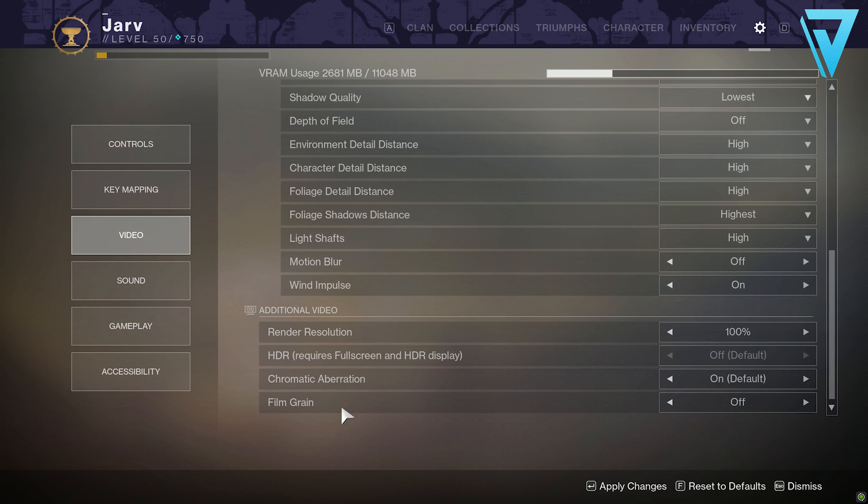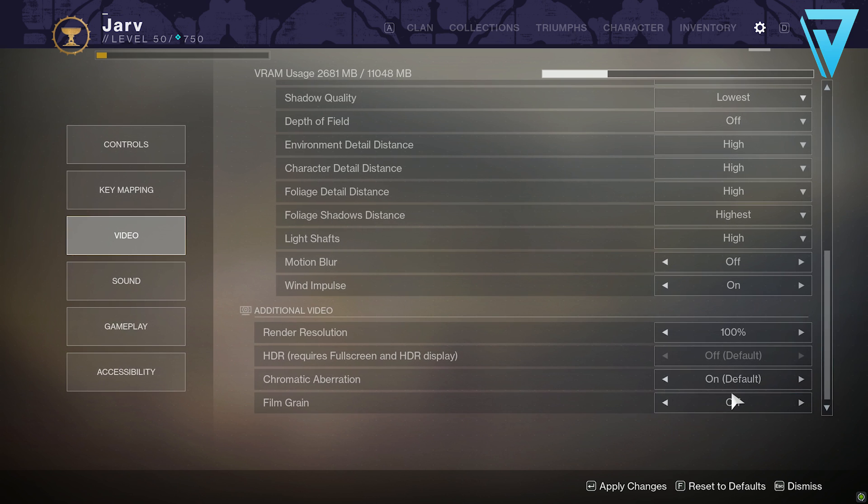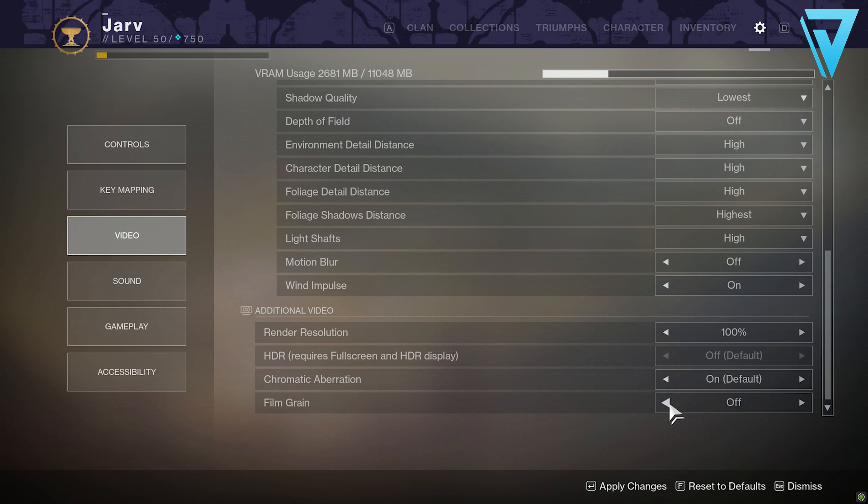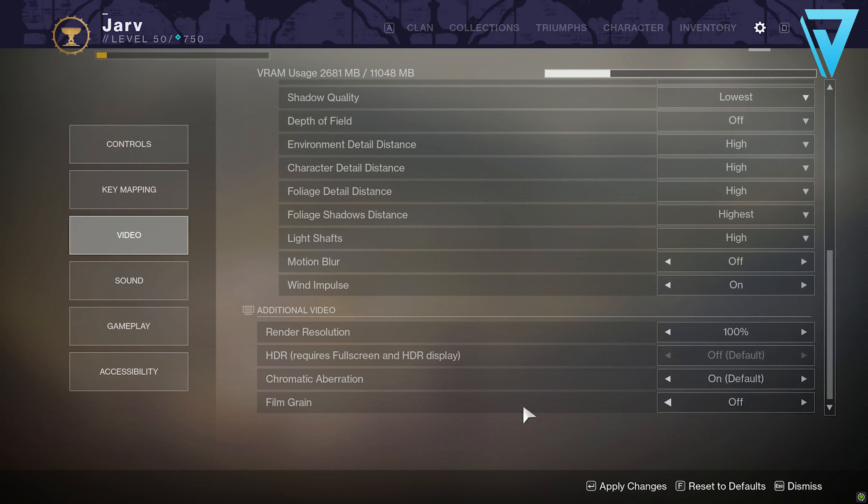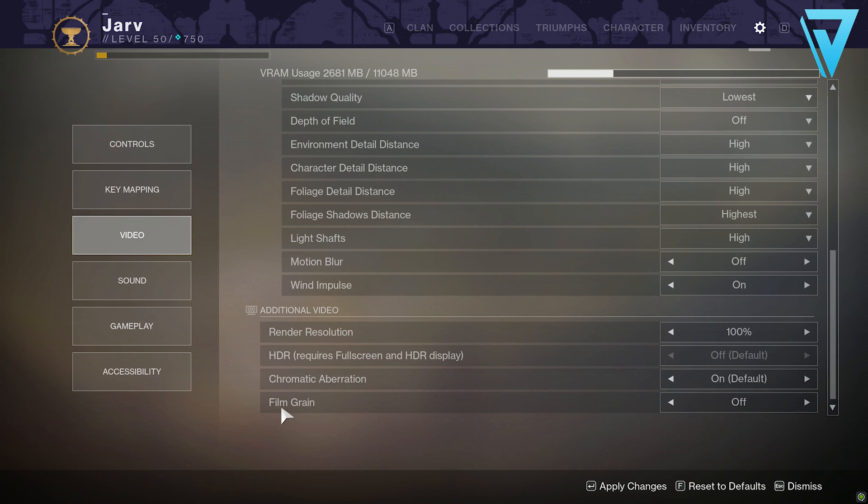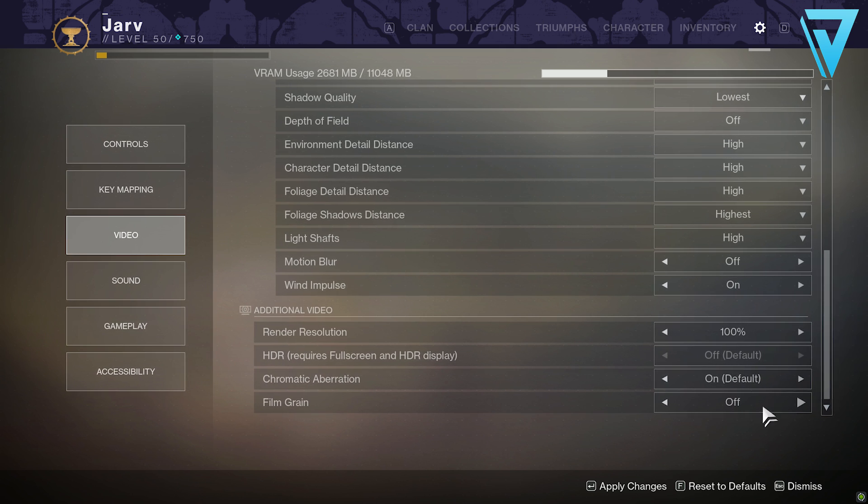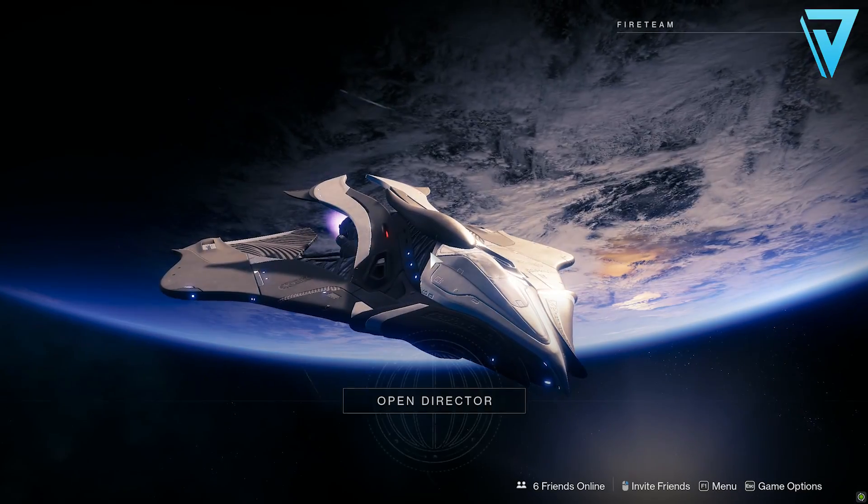Film grain is definitely one to take a look at because this one took about 10 frames per second off me, and when I turned it off I had a considerable improvement. So those would be the key ones that I would look at. We'll hit apply now.